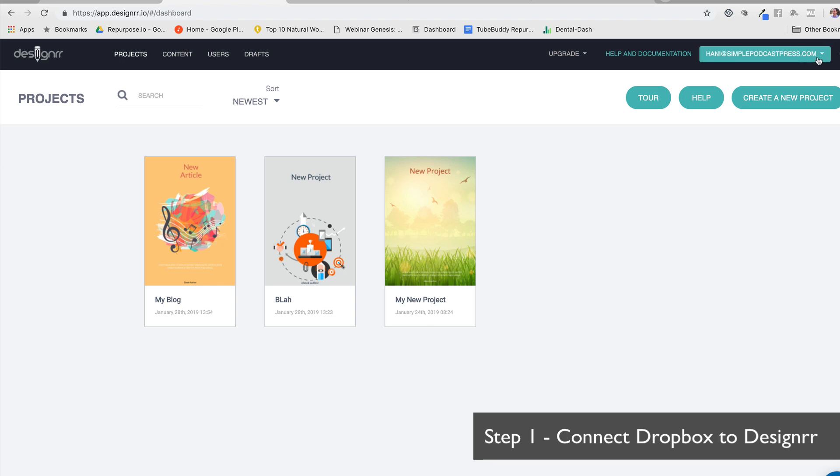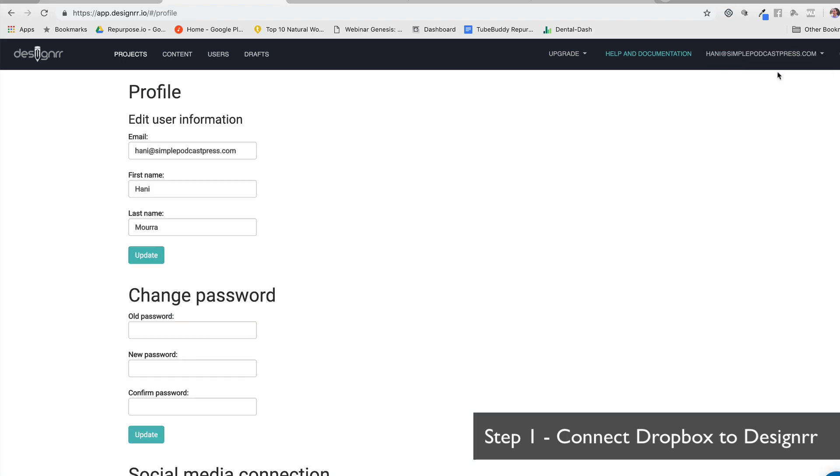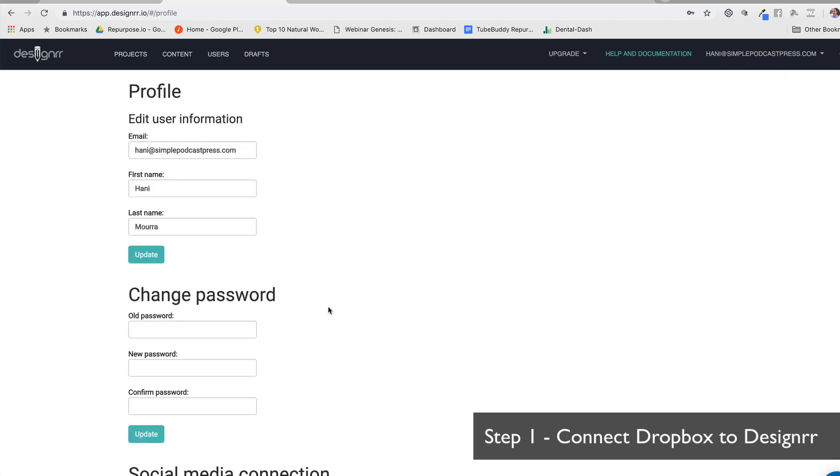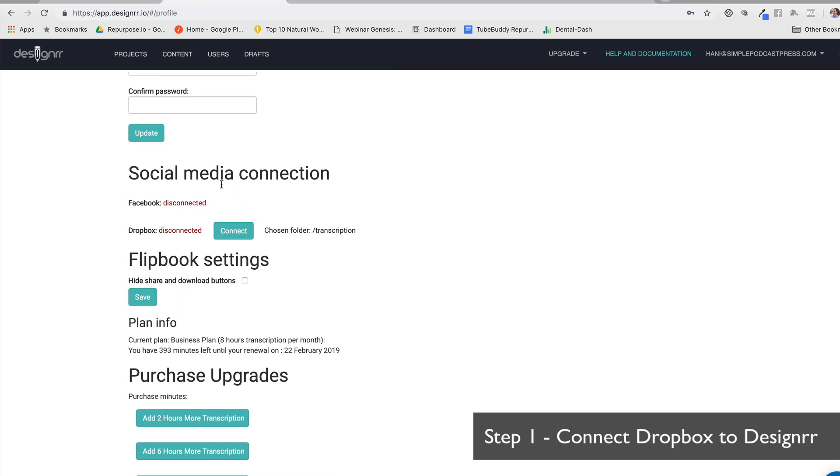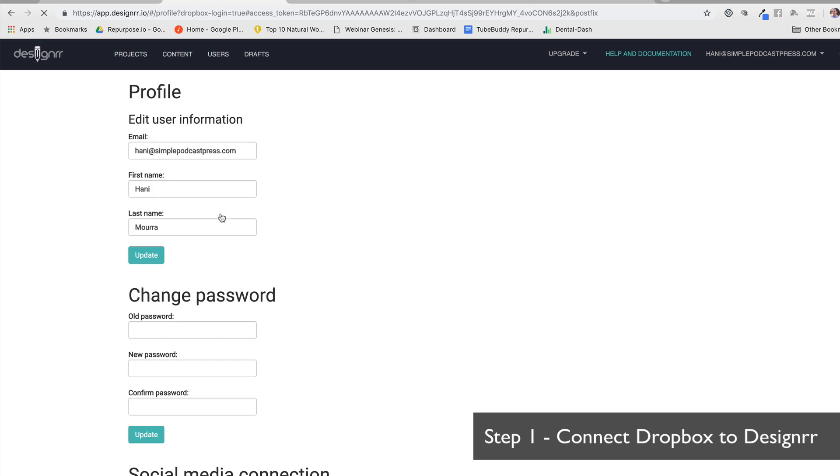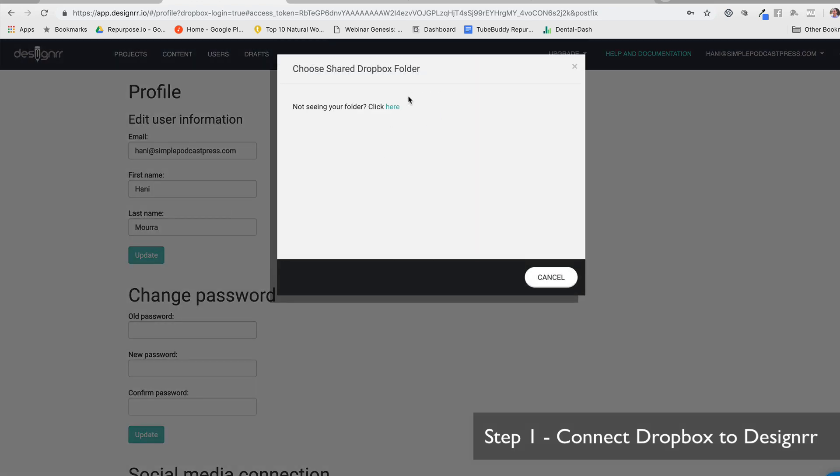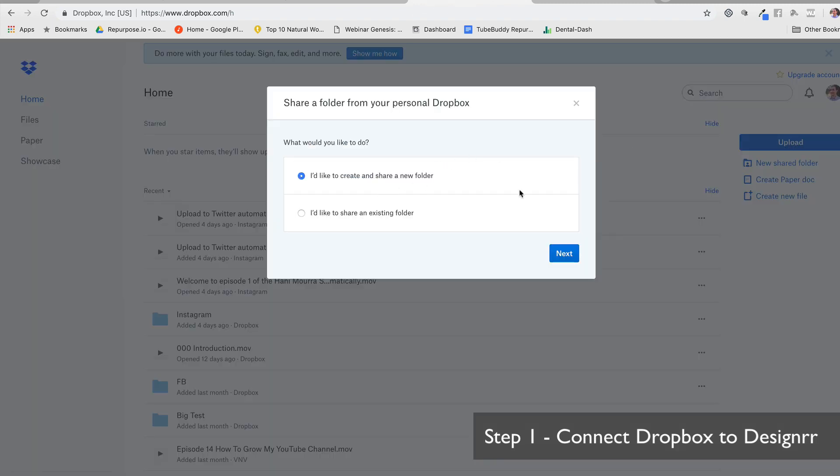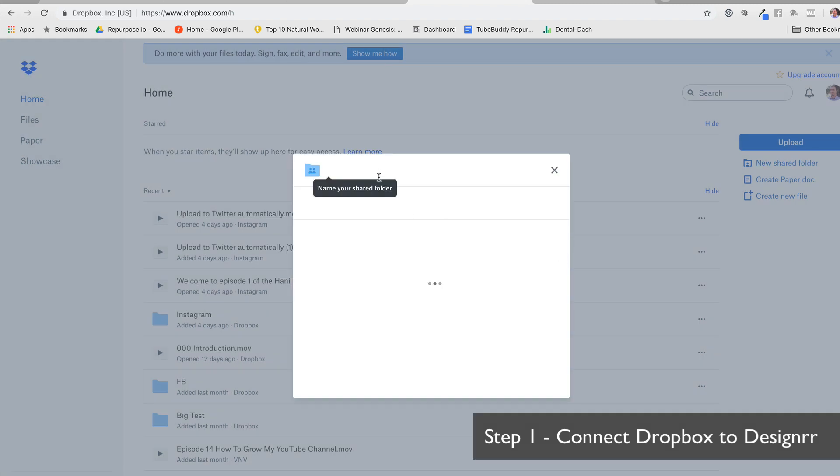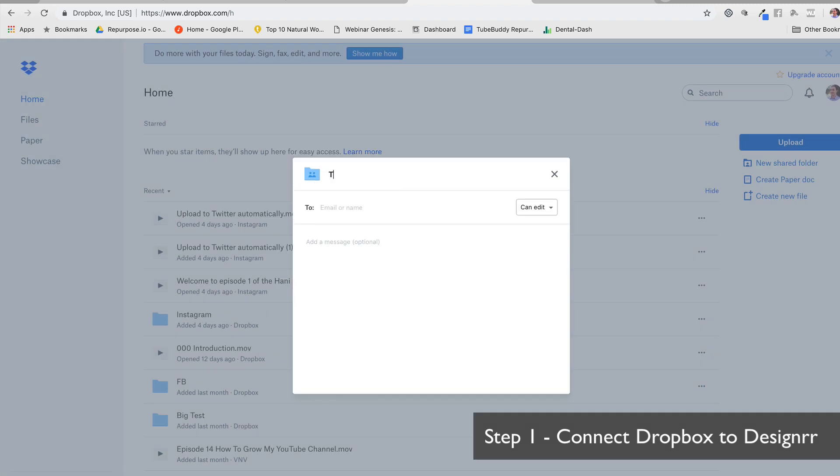First thing you need to do is log into your Designer account and go under your profile and connect your Dropbox. So this is how all the magic happens. You click on the button, it says connect Dropbox and it pops up. Basically the first thing is to go into your Dropbox and create a folder. I'm going to say new shared folder and give it a name, say transcription.